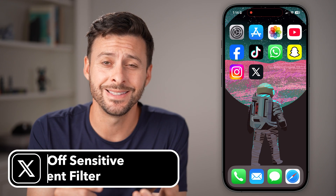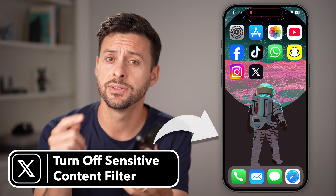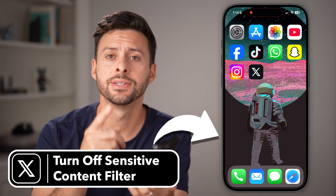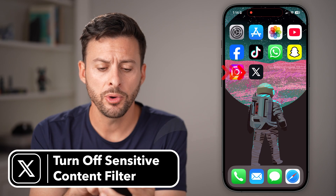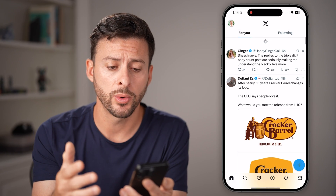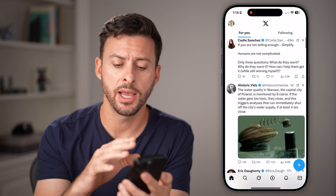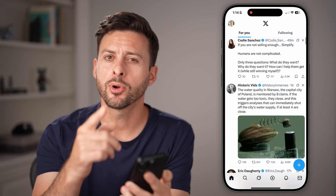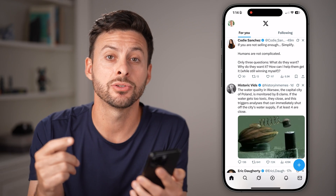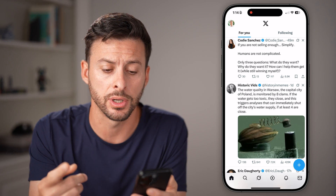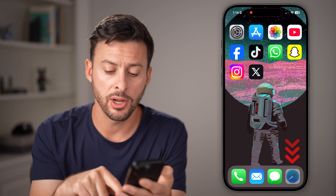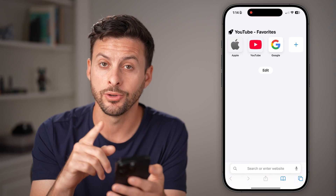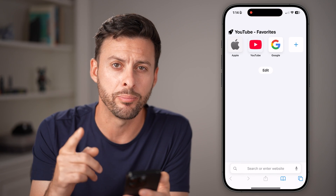Here's how to turn off sensitive content on X on your iPhone. If you open up the X, or formerly Twitter, app on your iPhone, unfortunately you can't turn off the sensitive content filtering in there, but you can do it in a web browser.